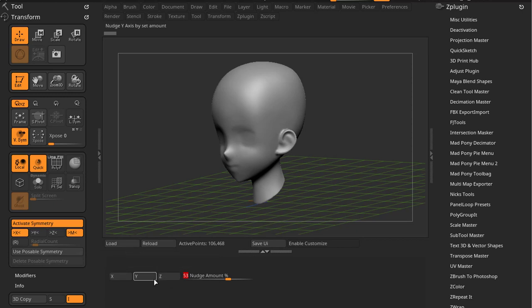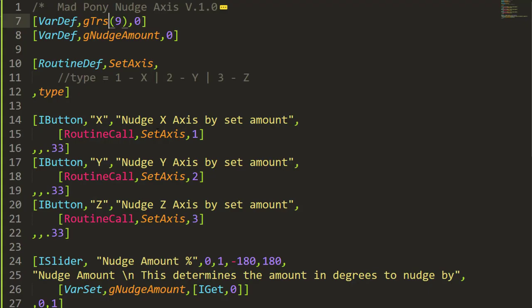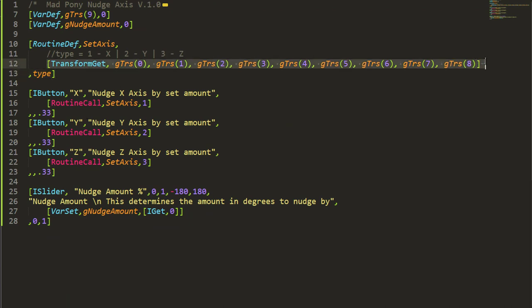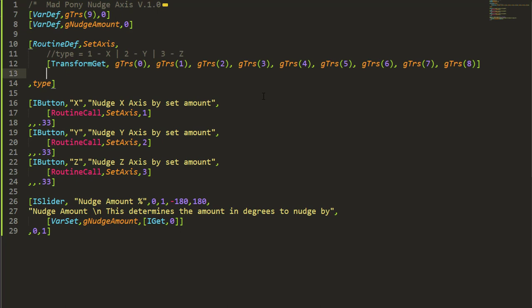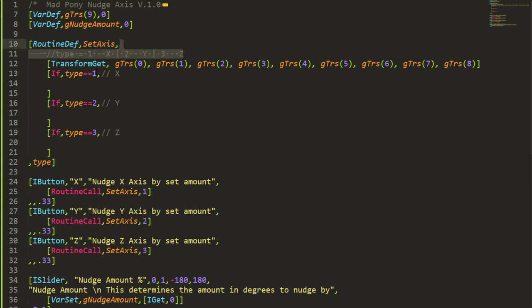The objective is to give it a nudge value, then press one of these buttons and it will nudge the view in the X, Y, or Z axis. The first thing we do is call transform get, which will get me the position, scale, and rotation. The rotation is what we're after and goes into the last three values of our list variable.